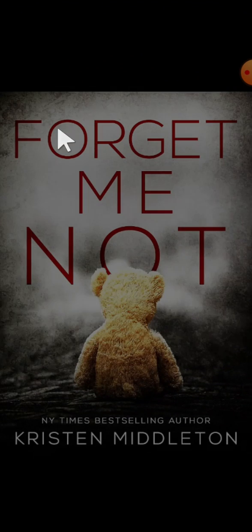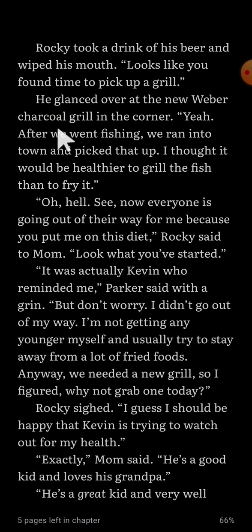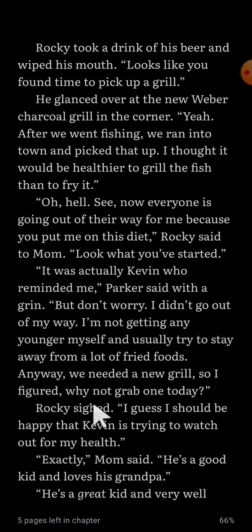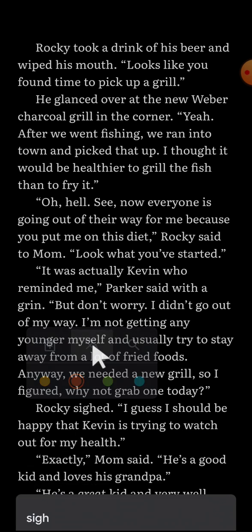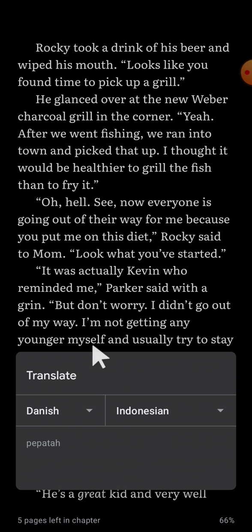I'm going to open it. If you want to translate on your book, you can select a word that you want to translate. For example, I'm going to translate this word. We can tap and hold on the word like this, and then click on the translate icon to translate the word.